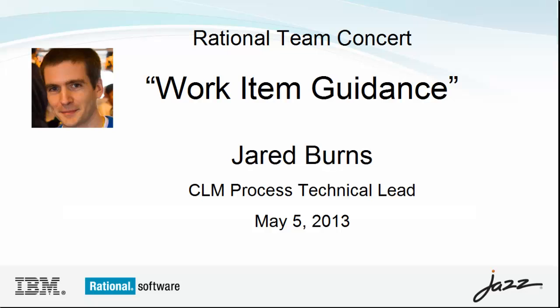Today I'm going to show a new feature we're working on to bring process guidance into the Rational Team Concert work item editor.